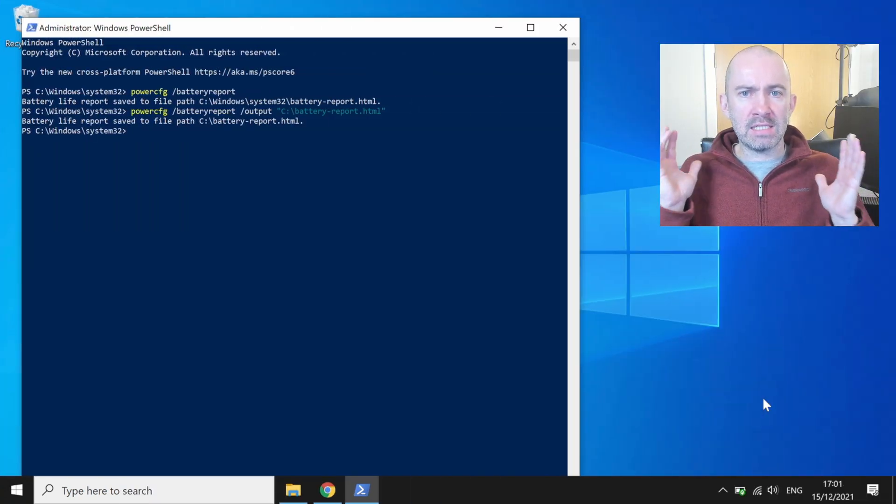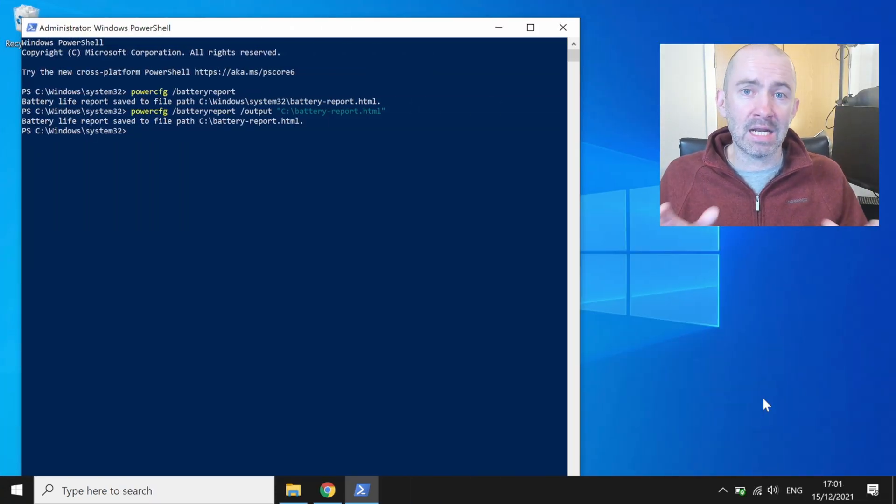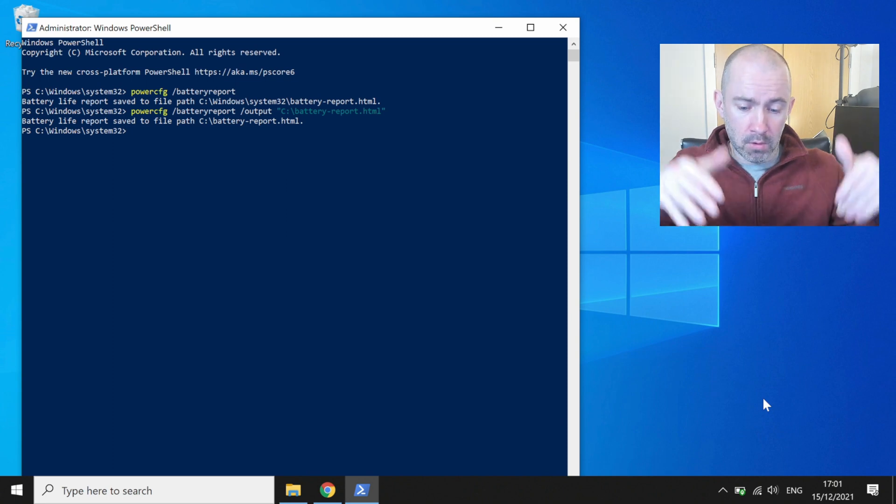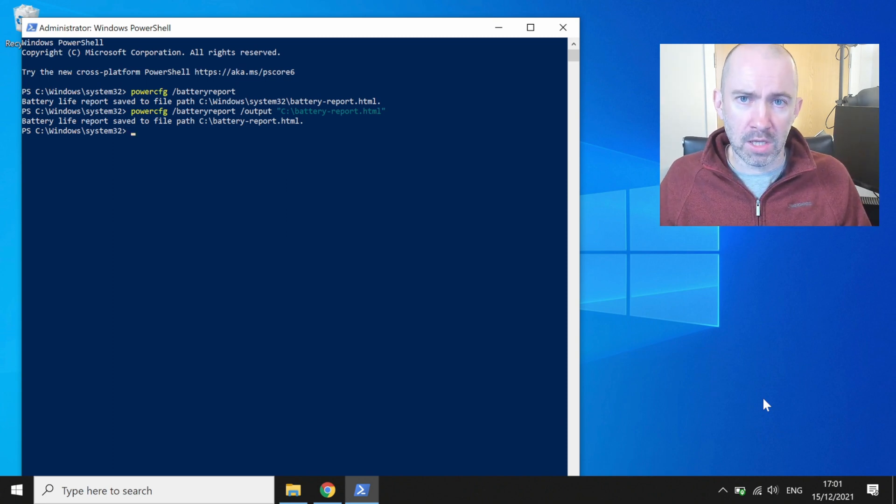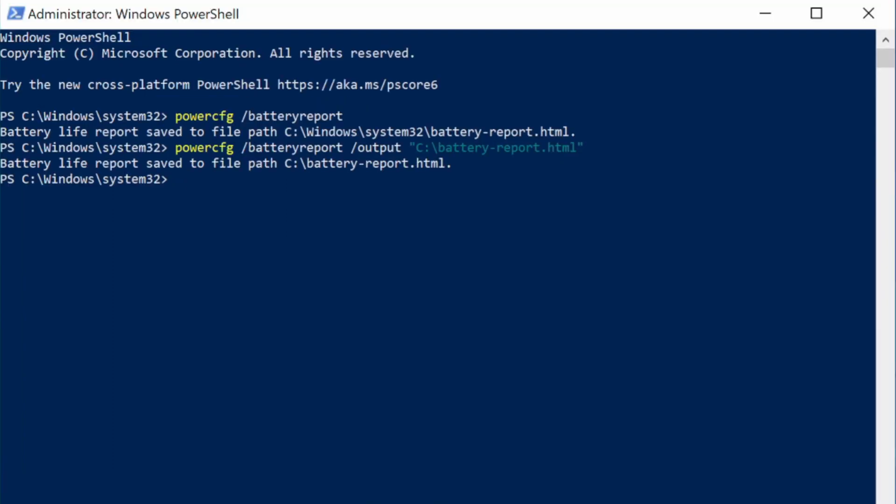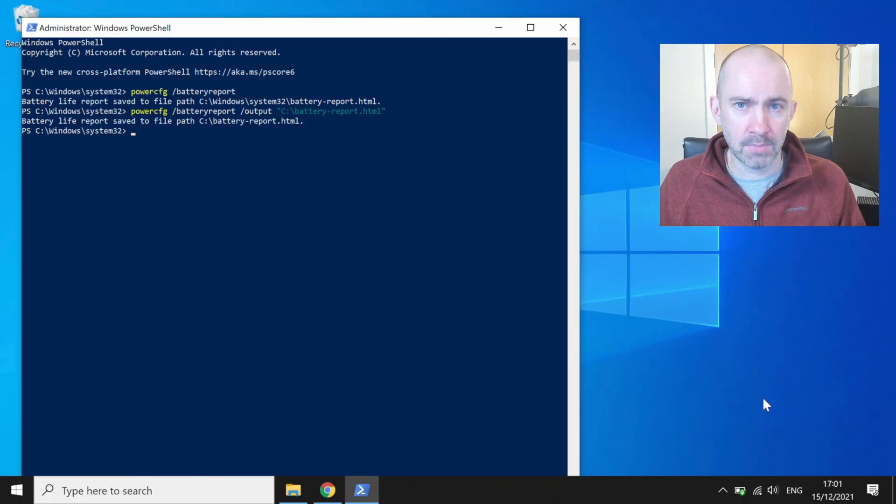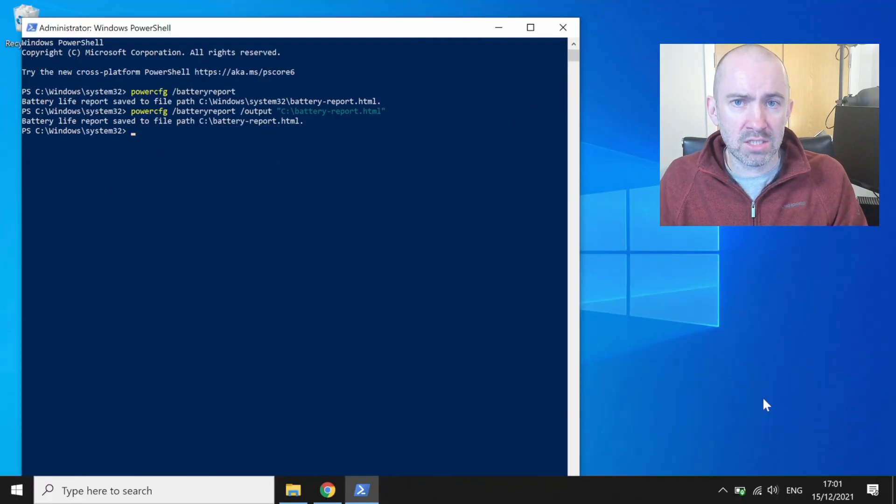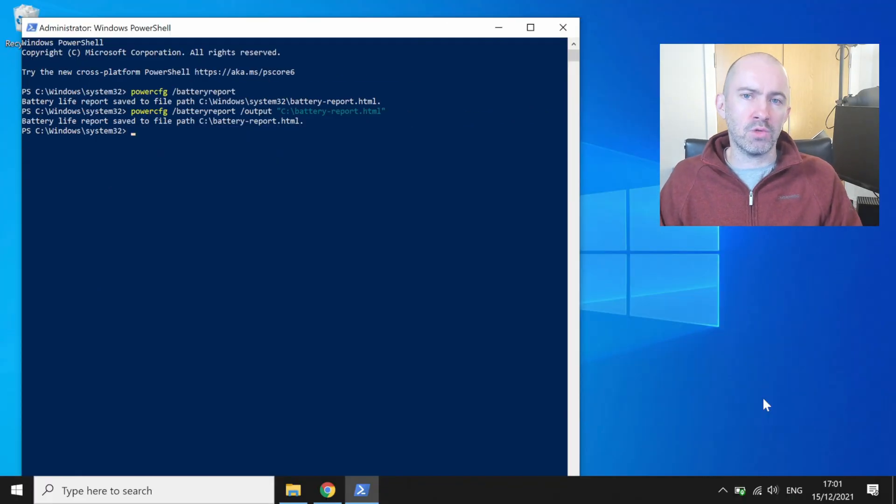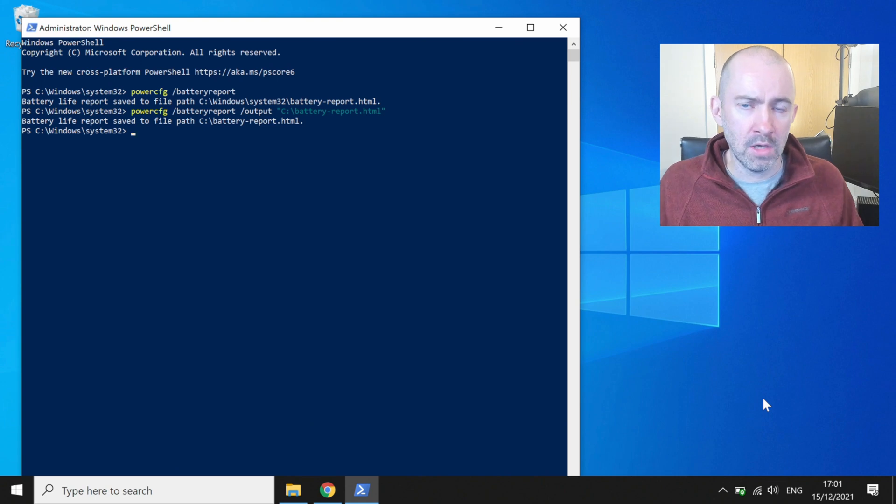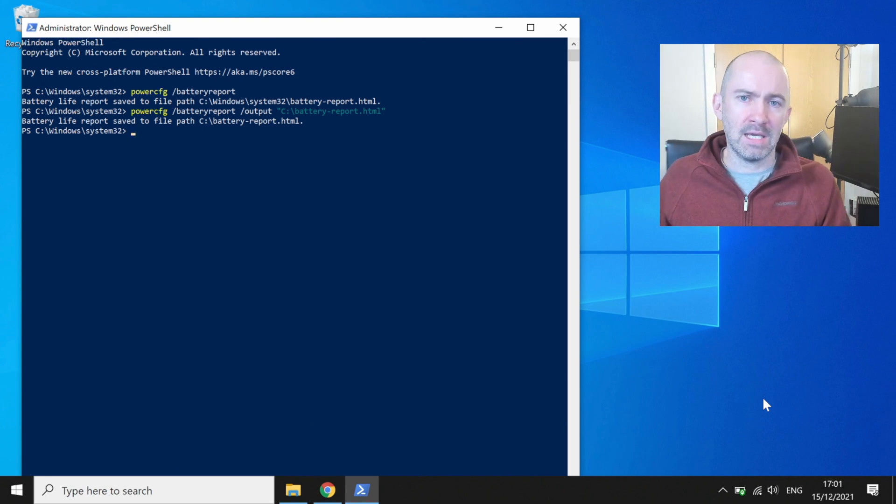So there you have it guys, that's how easy it is to analyze the health of your laptop's battery in Windows. Both of those commands can be found in the description area, so feel free to copy and paste. Thanks for watching guys. If you've got any questions, please do leave a comment below, and until next time, take care.